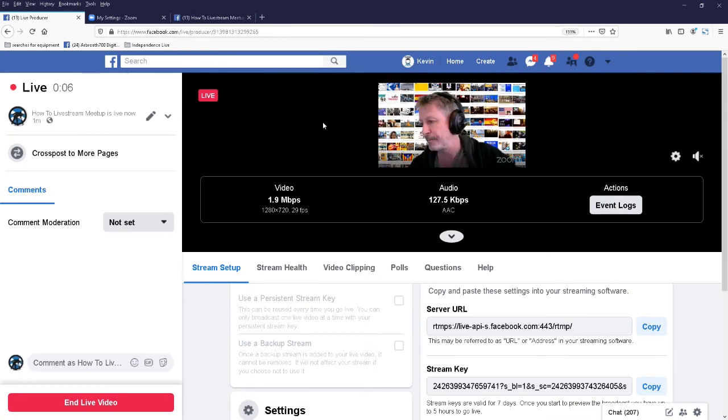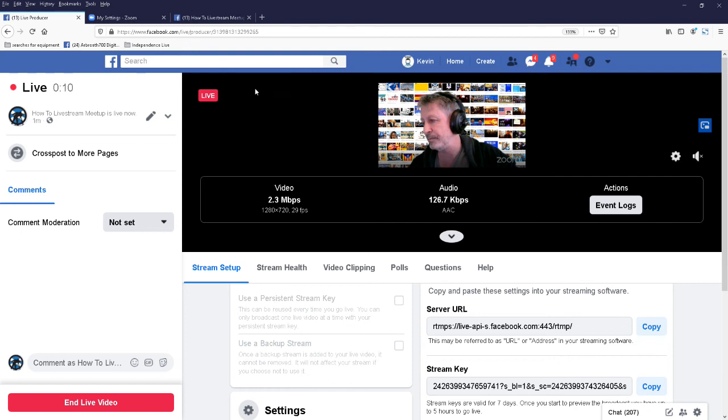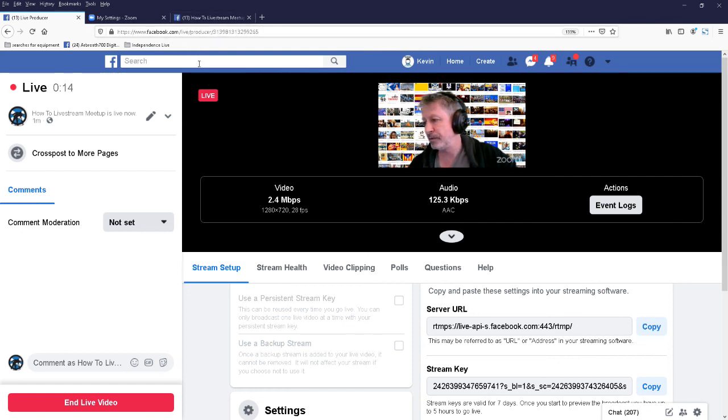So I'm live, I can tell I'm live here. So that is basically how you do it. So I'll just take you back to Zoom.